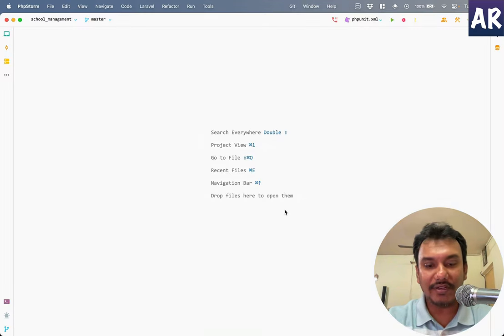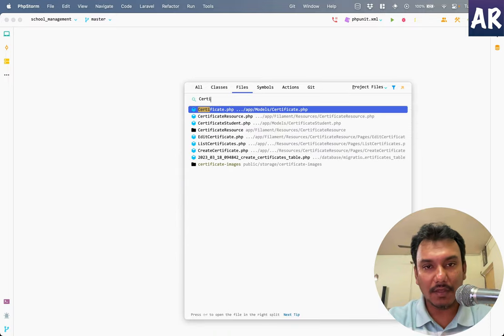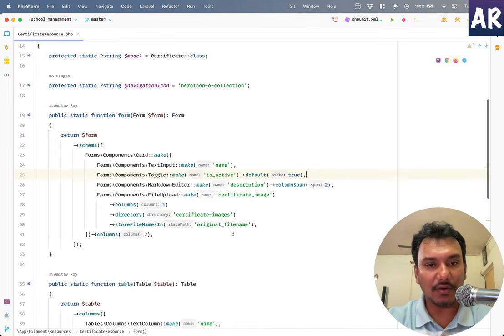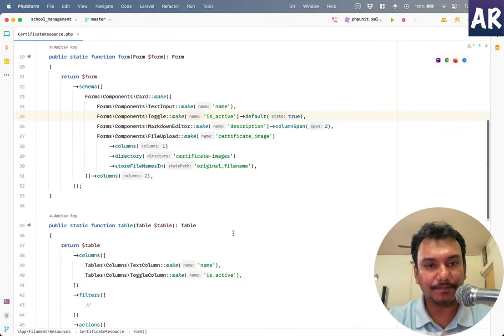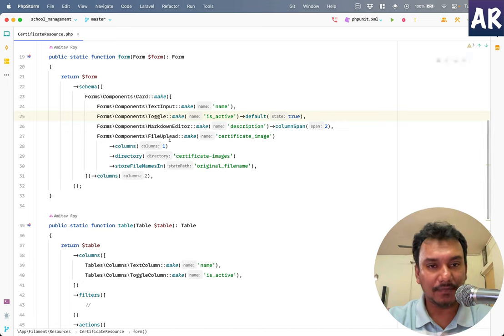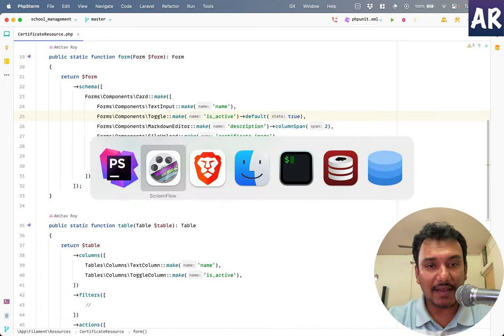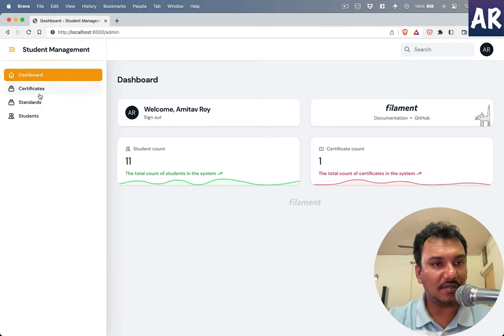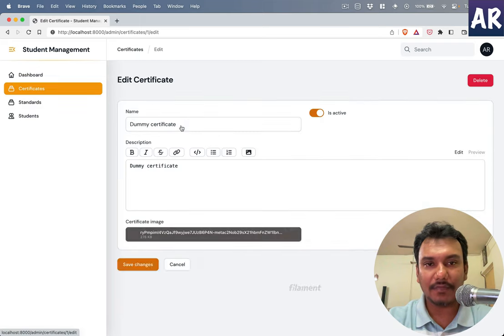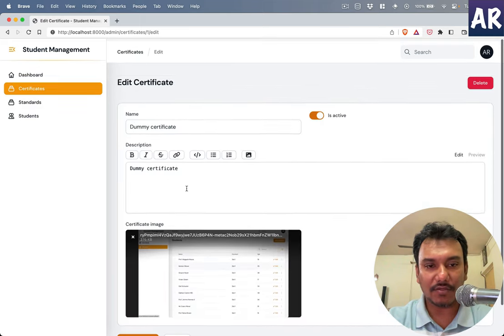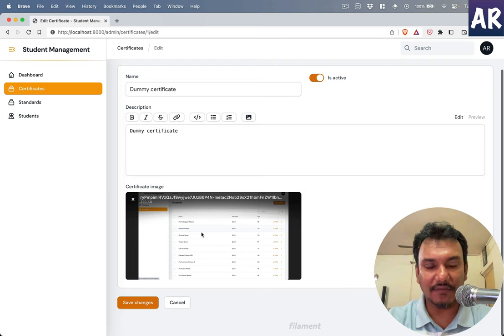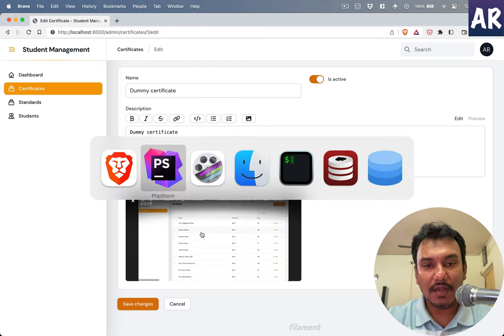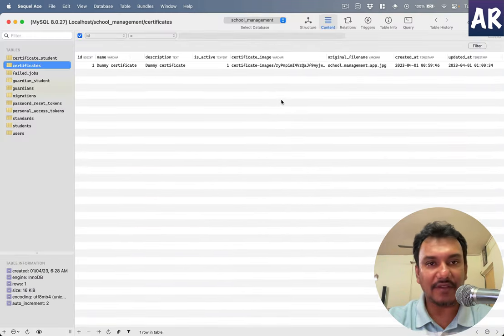Let's see. First of all, I will go into my code editor, open up certificate resource. Over here we had this file upload thing, right? File upload, make directory and all those things. Let's just for the sake of understanding see what we have over here. We have this single field which is fair enough.